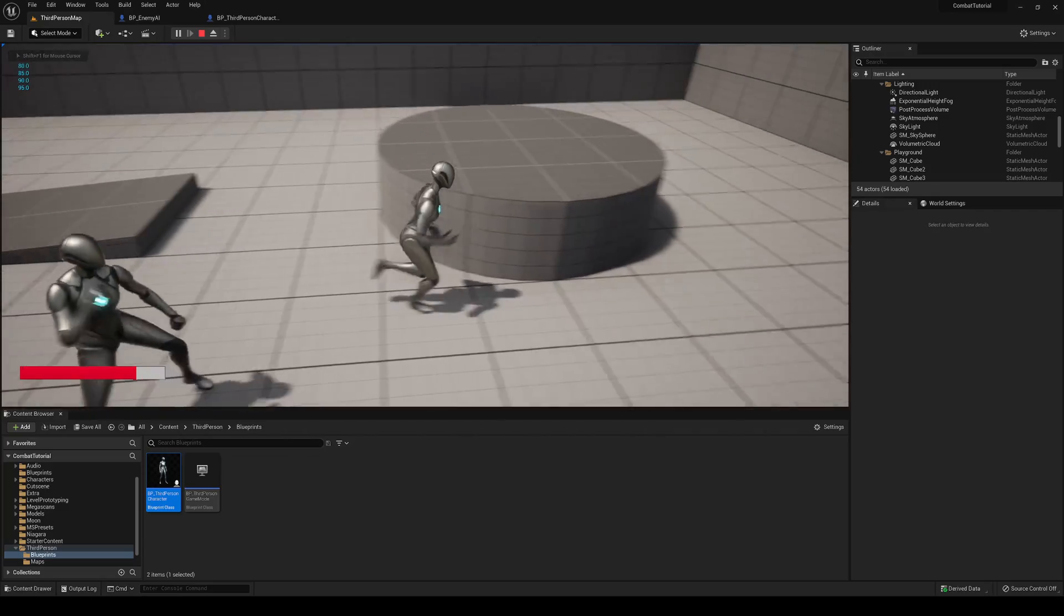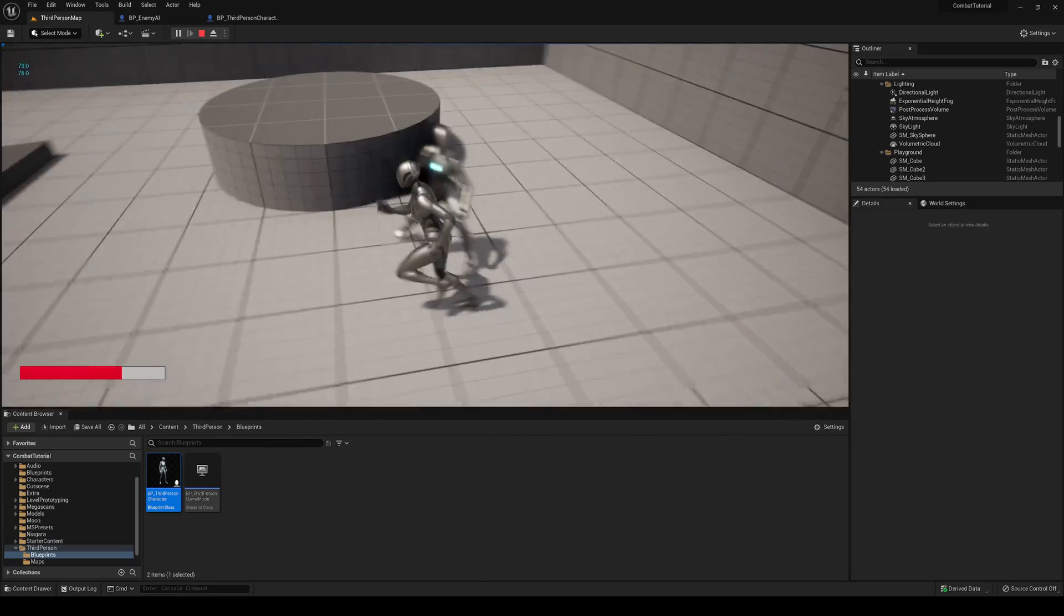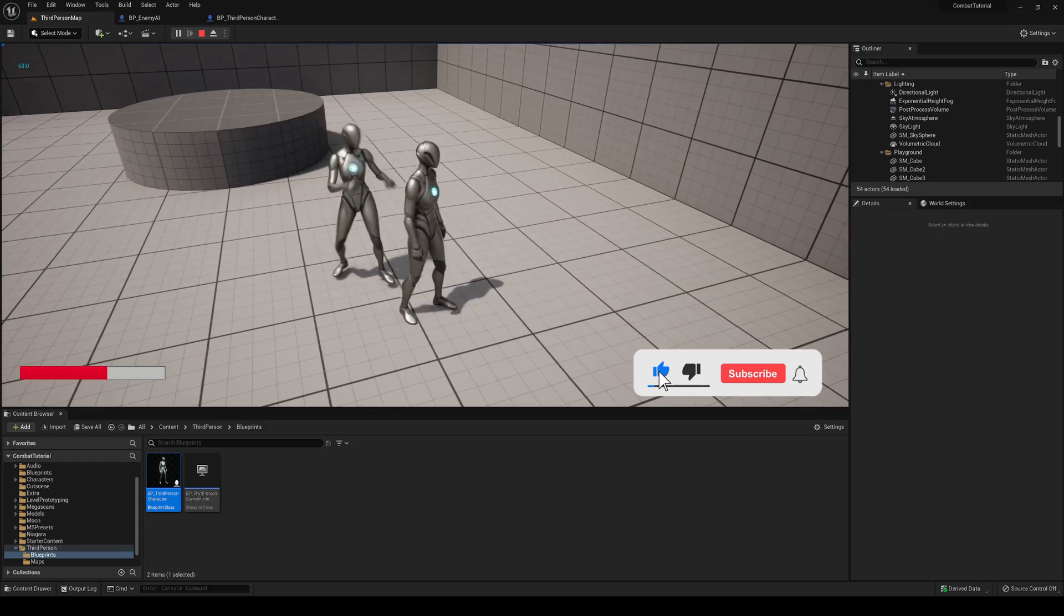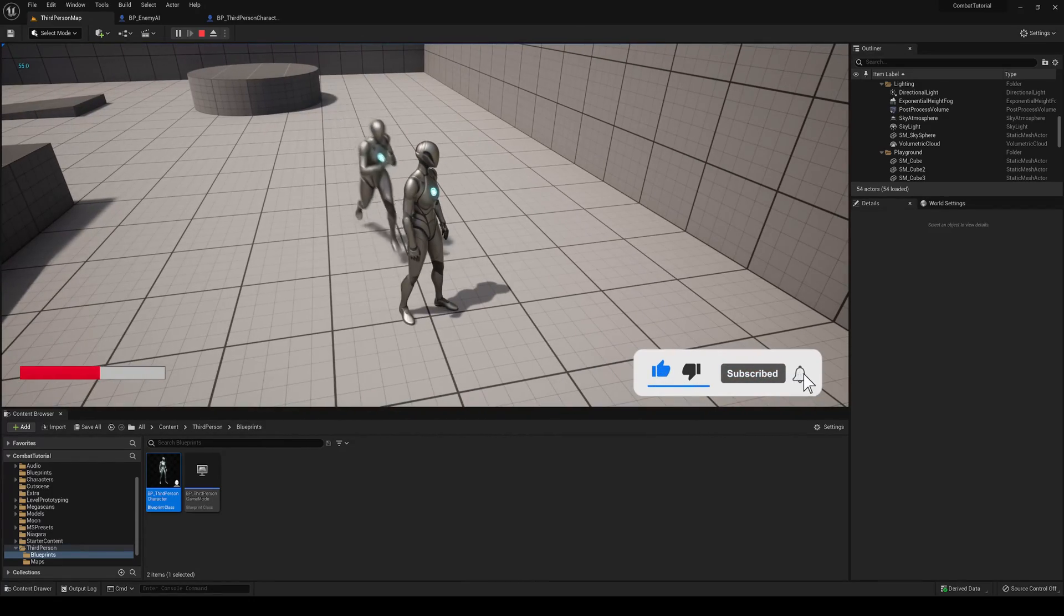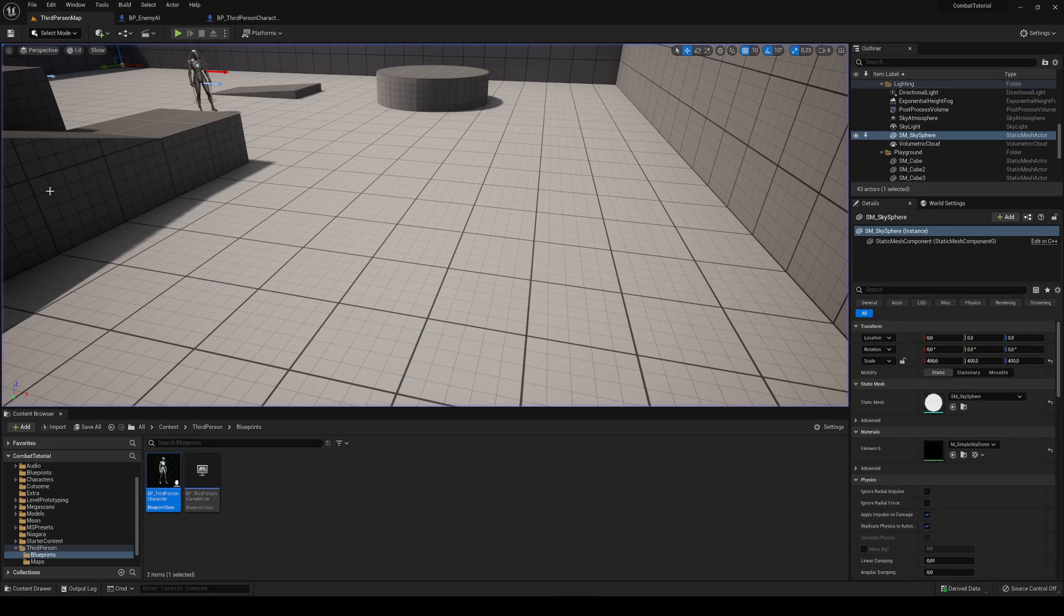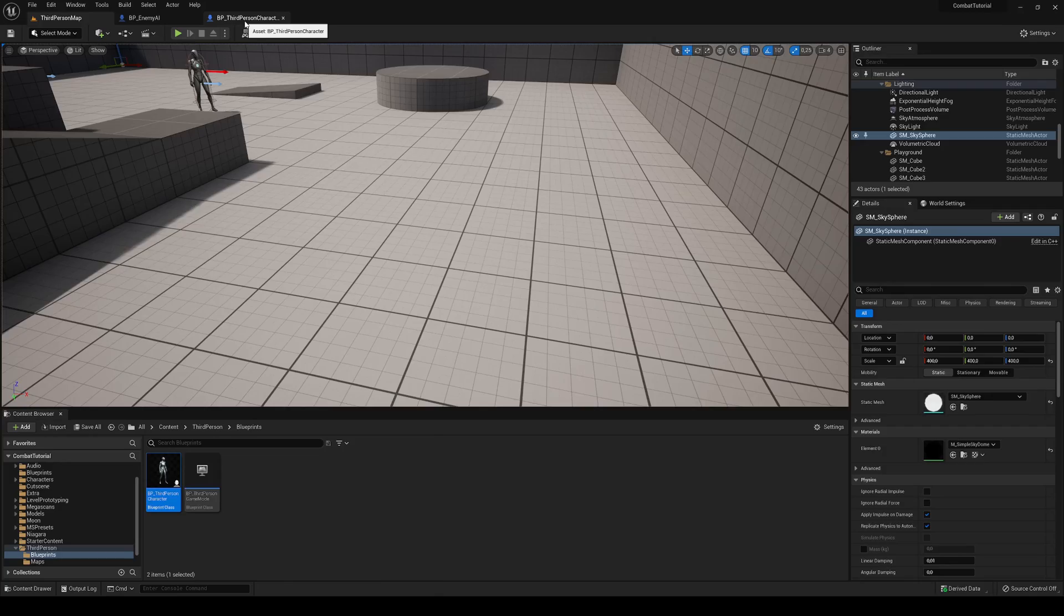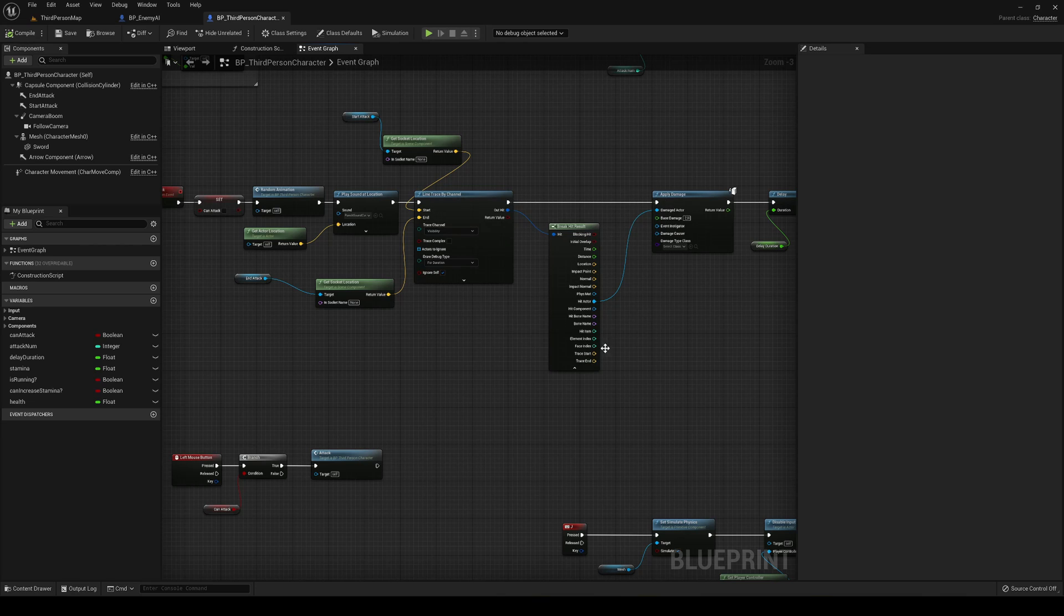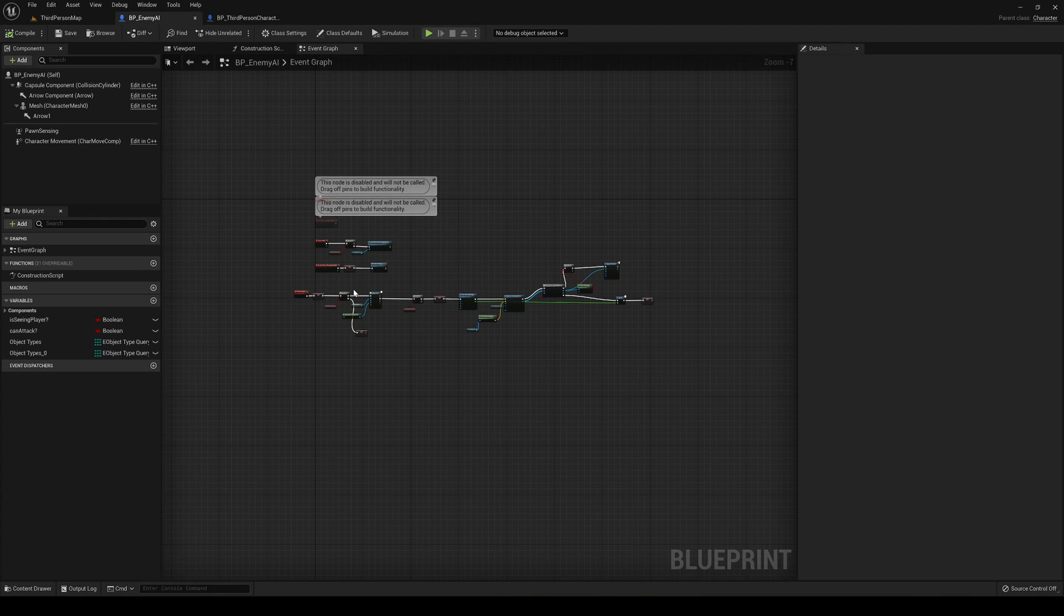So now it will basically only attack the player. It will not be doing damage into walls and things like that, which wouldn't cause a big problem but it's just much better like that. Alright, so now let's make that we can do damage into the enemy. Let's go into our player character. We can see that in the other episodes we already created a line trace that will basically apply damage into what we hit.